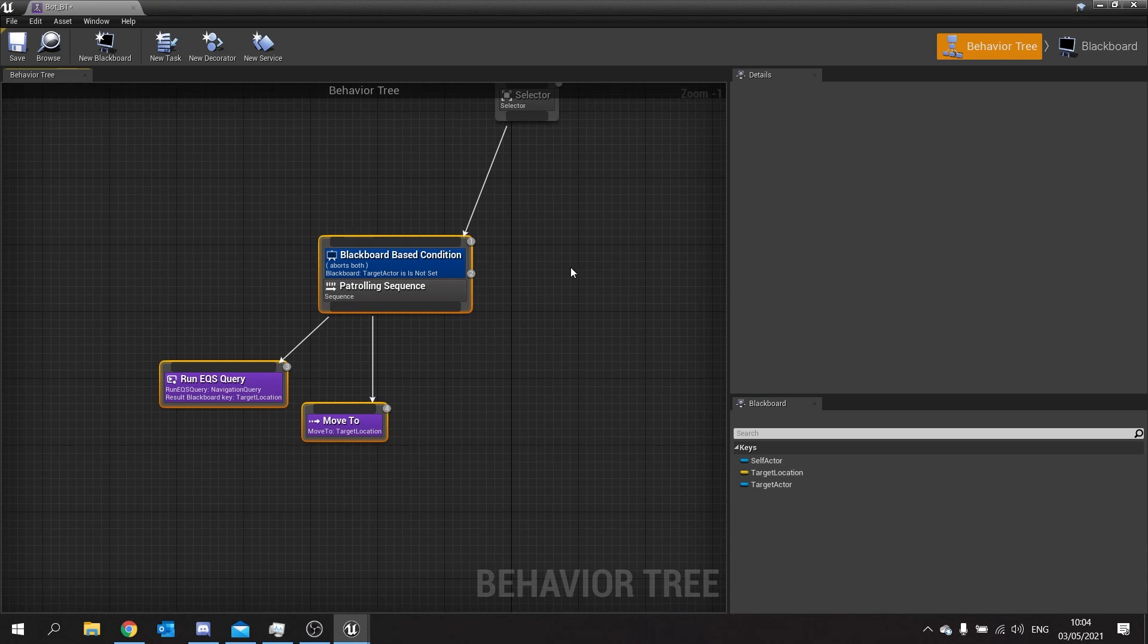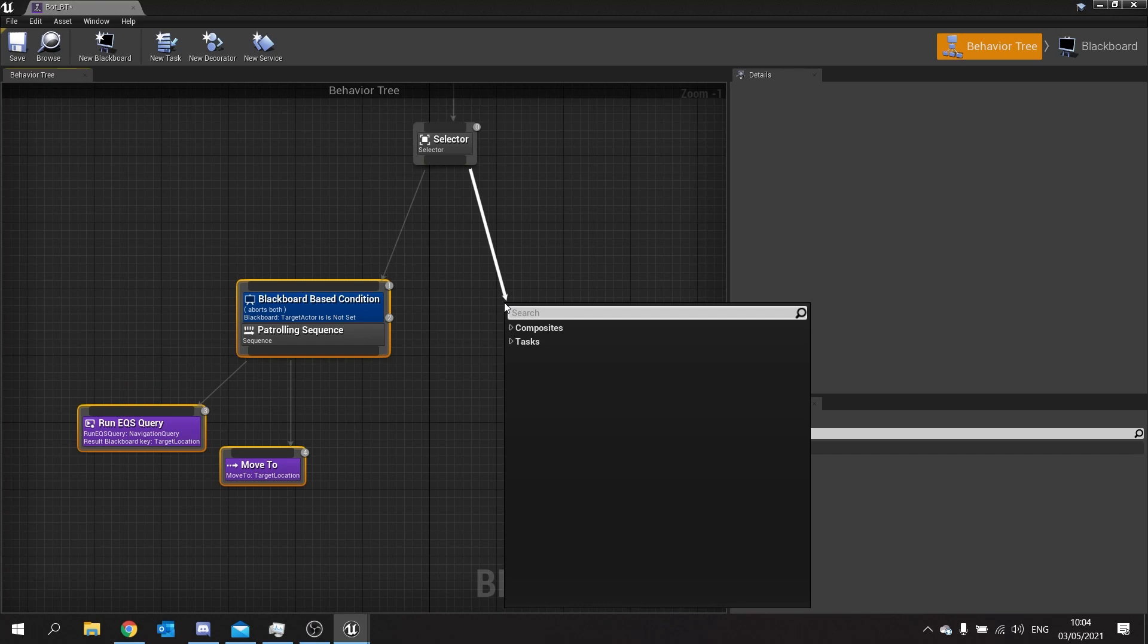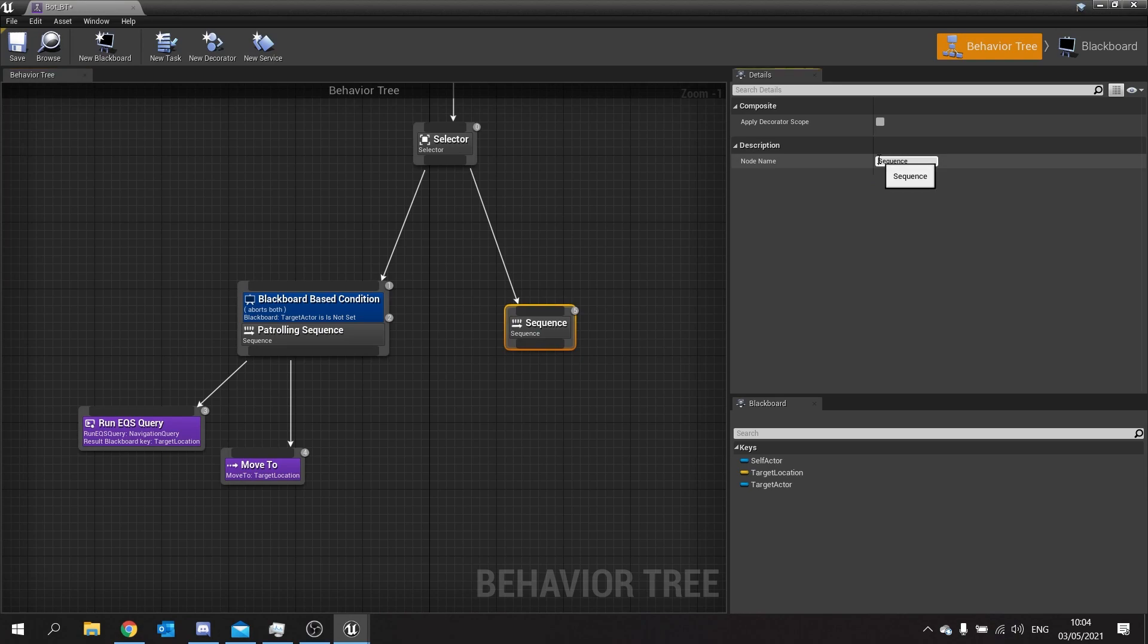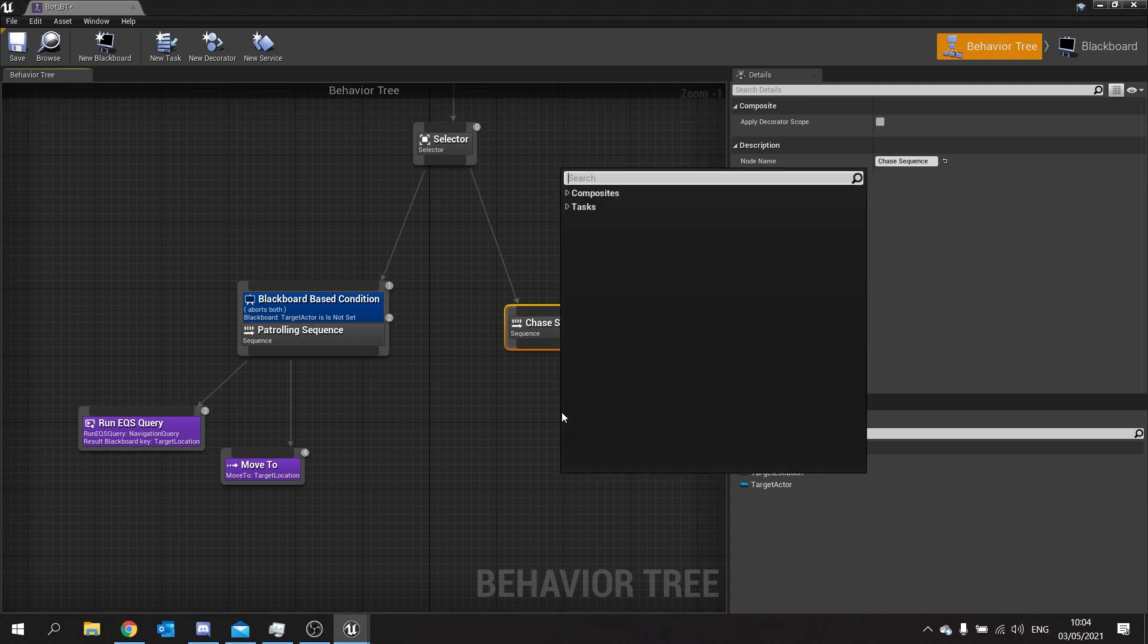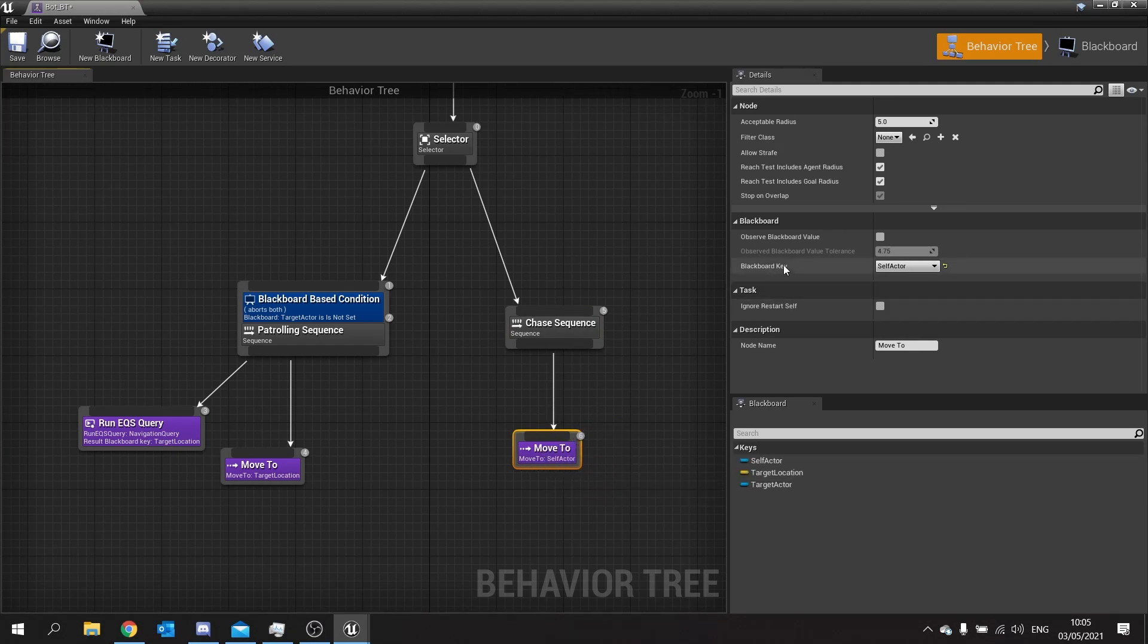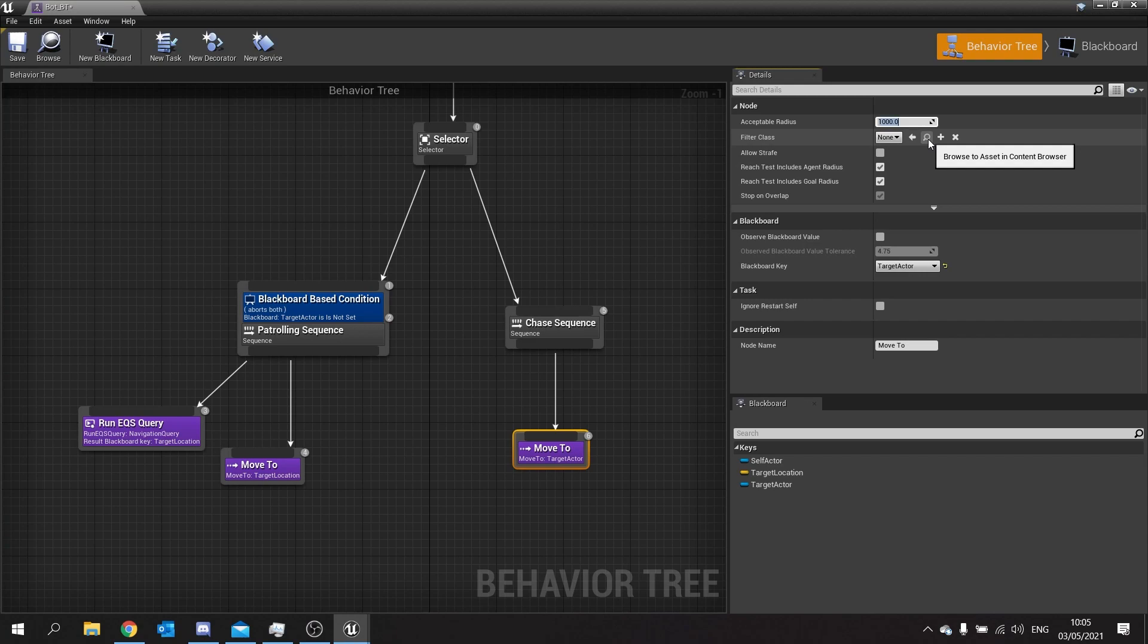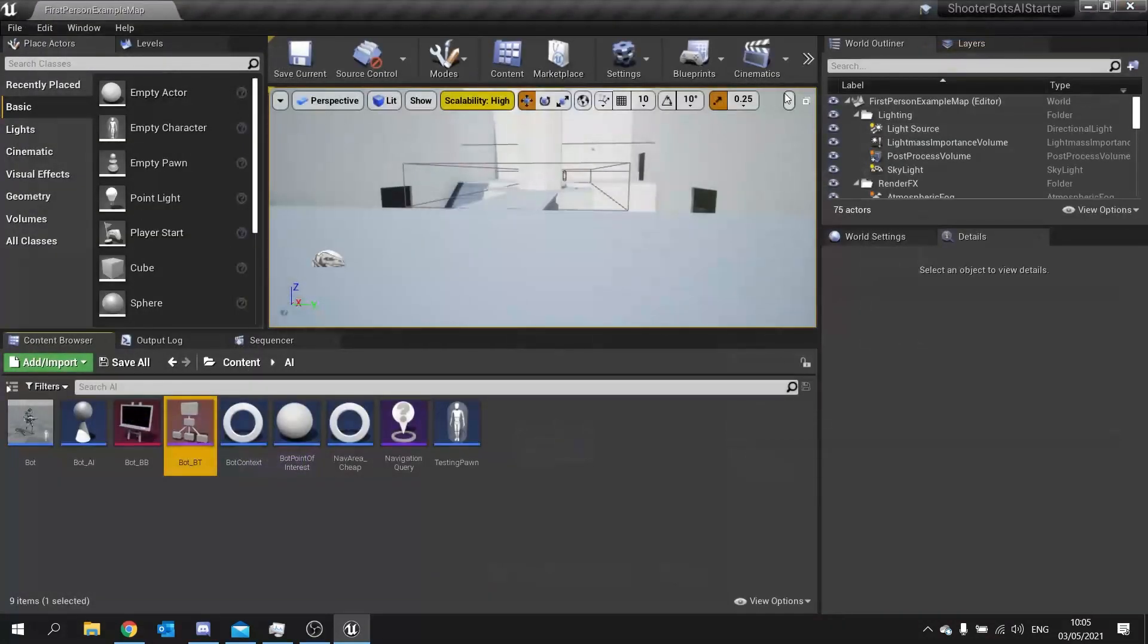And speaking of the other branches we're going to go down from our selector and add a new sequence. In this sequence we're going to name it the chase sequence. And quite simply we're going to just drag down a move to. And the move to is going to use the blackboard base key the target actor. I'm going to change the acceptable radius up top here from five to a thousand. And what that means is once it gets within a thousand units away from me it'll stop chasing me.